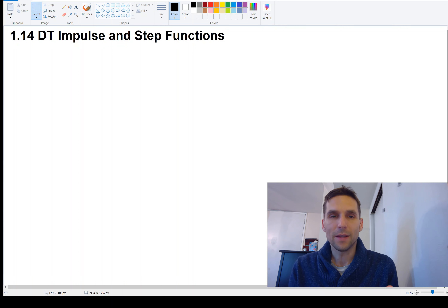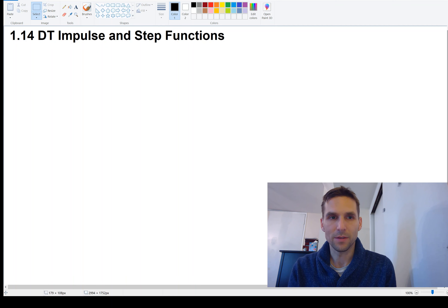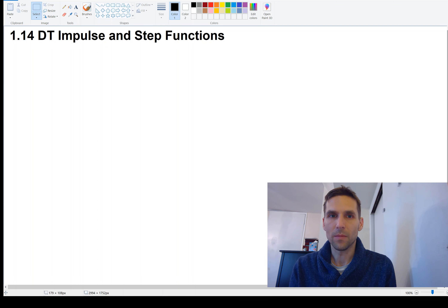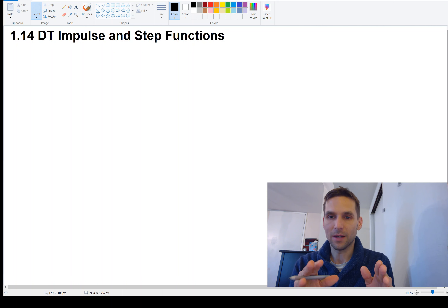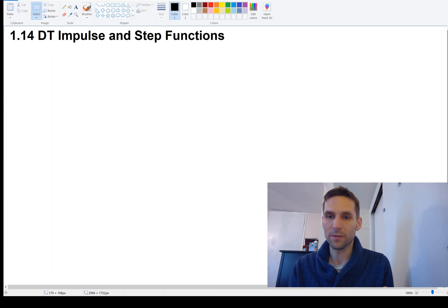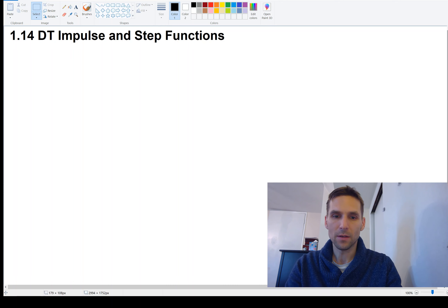Welcome back. We've been looking at sinusoids, including sines, cosines, and complex exponentials. In this video, we're going to look at two new functions, two new signals. It might seem like these two new functions are not related to what we've recently been talking about — the sinusoids. It turns out there is a beautiful relationship between these two new functions and complex exponentials, which you'll see later in the course. Let's take a look.